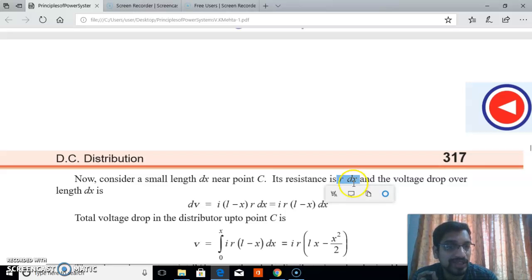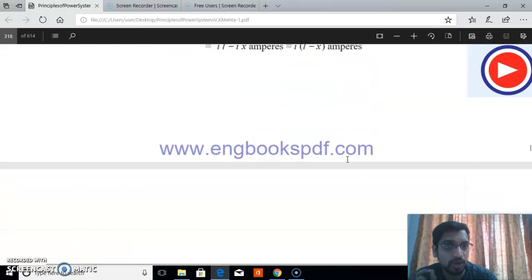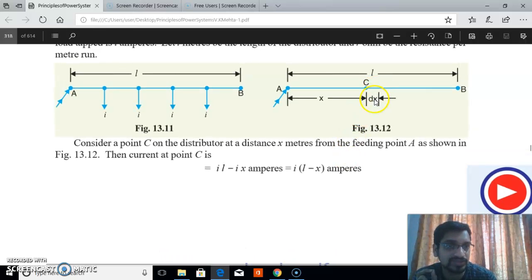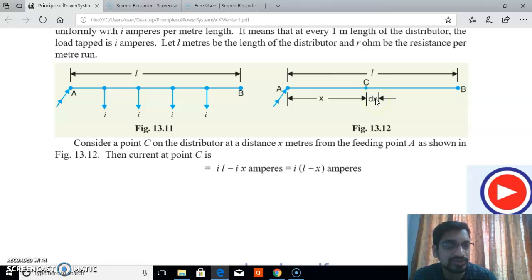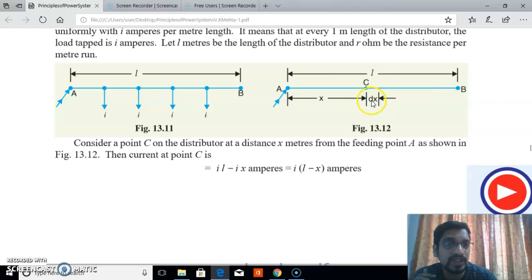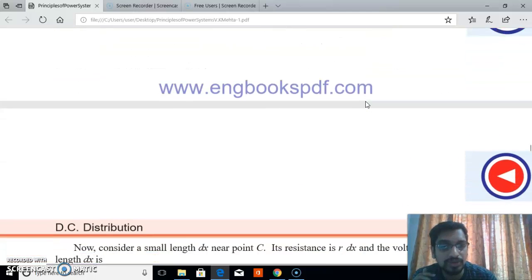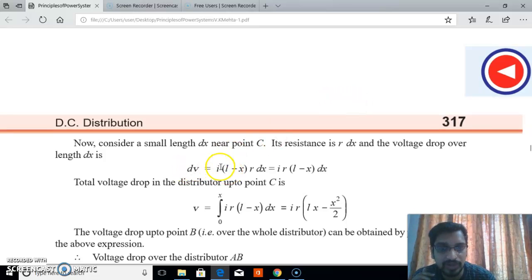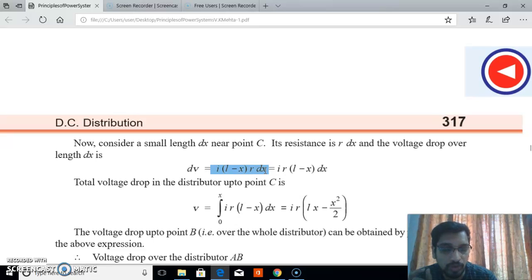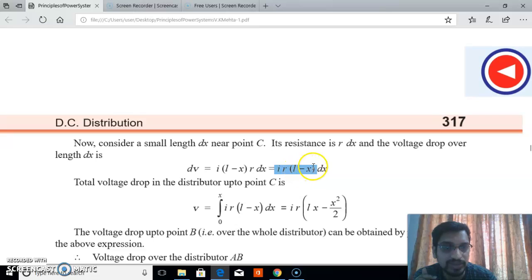Now calculate the voltage drop across the small length dx. Voltage drop equals current times resistance. The current at C is i(L − x) and the resistance is r·dx. So the voltage drop dv equals i(L − x)·r·dx, which we can write as i·r·(L − x)·dx. That is the voltage drop along the small distance dx.